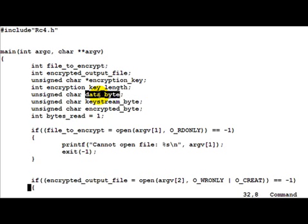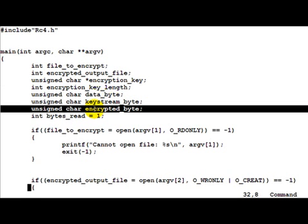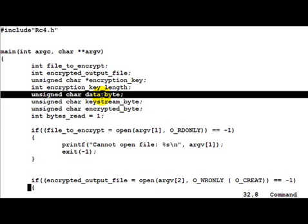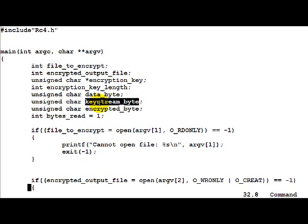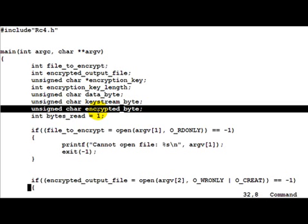And data_byte, keystream_byte and encrypted_byte would typically be used to encrypt individual bytes. Data_byte would be what we would read from the input file. Keystream_byte is what we would generate as the corresponding key stream using the PRGA. And encrypted_byte would be the output of XORing data_byte and keystream_byte.